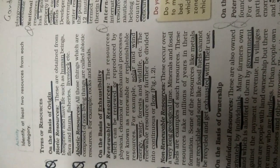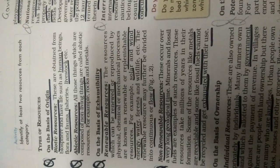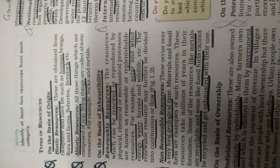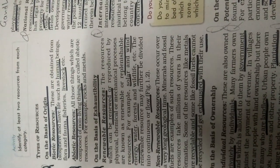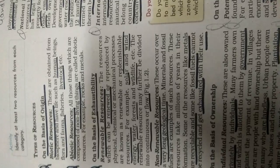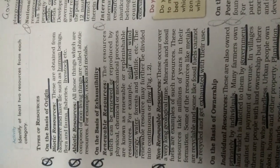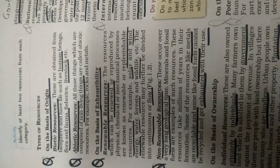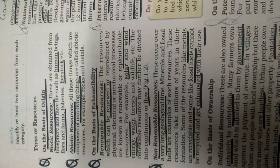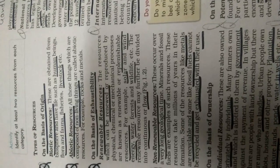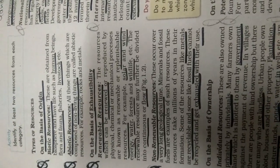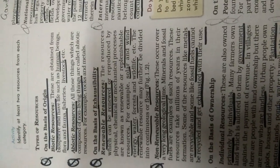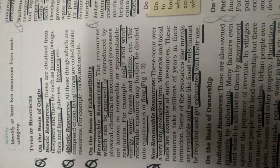Abiotic resources, all those things which are composed of non-living things, which have no life, like your rocks or metals. Rocks have many examples like metamorphic rocks, sedimentary rocks, igneous rocks and different types of metals. These are the abiotic resources.